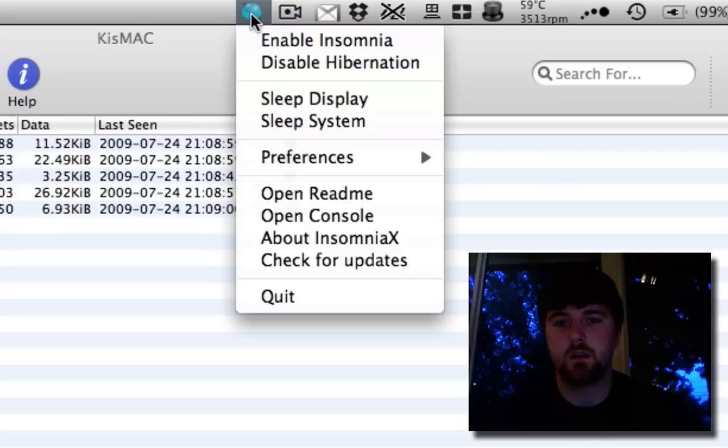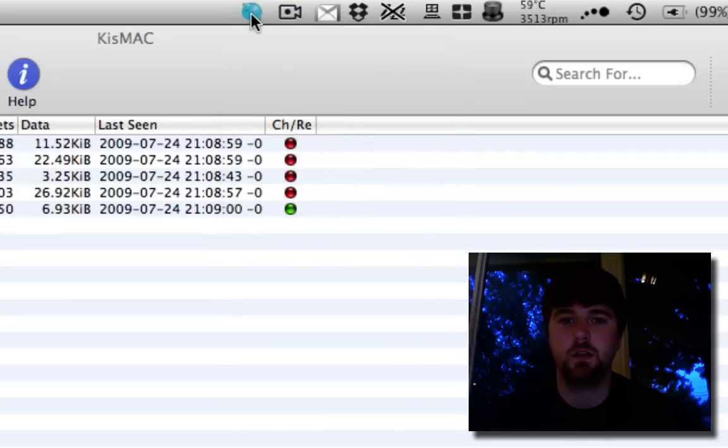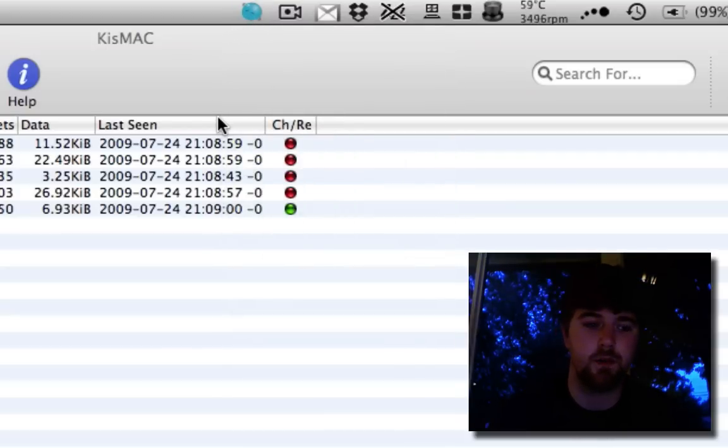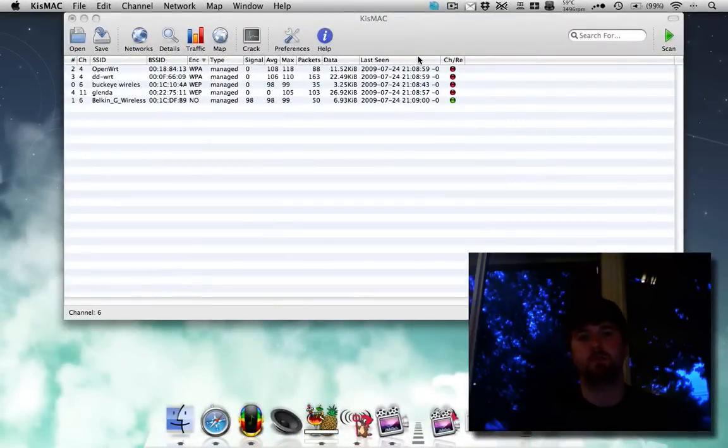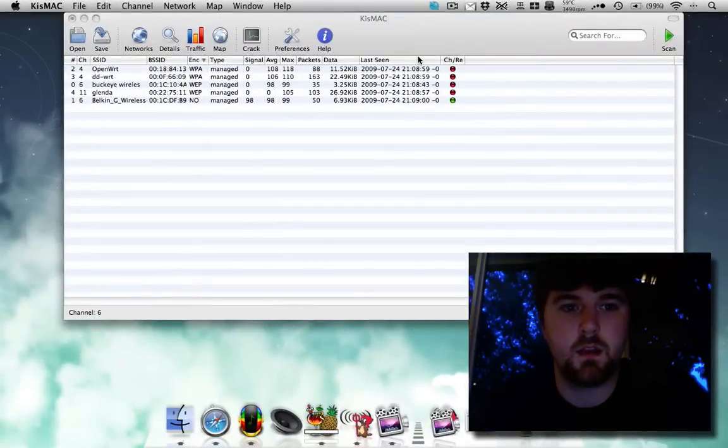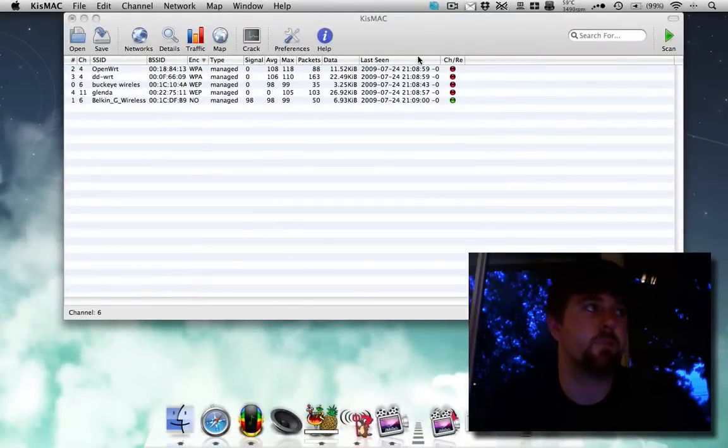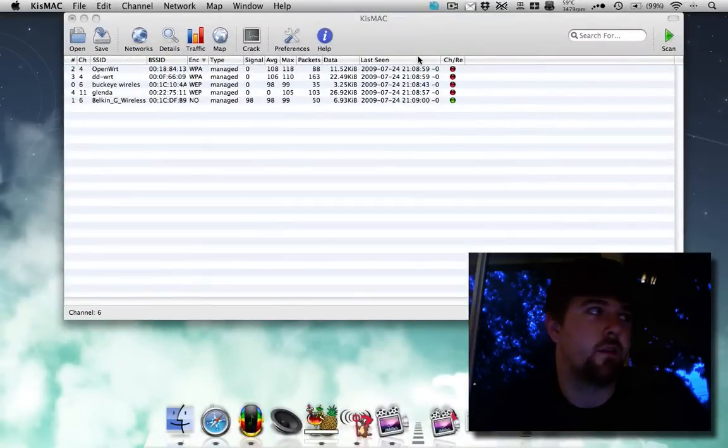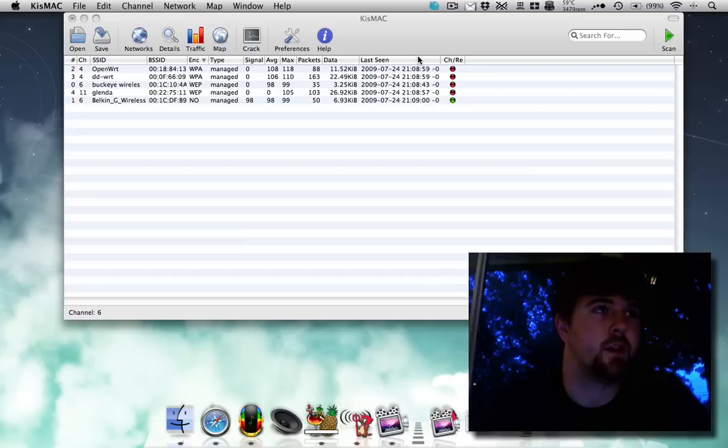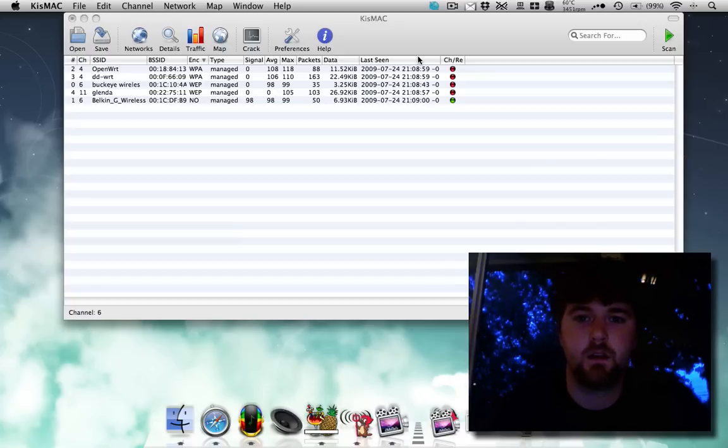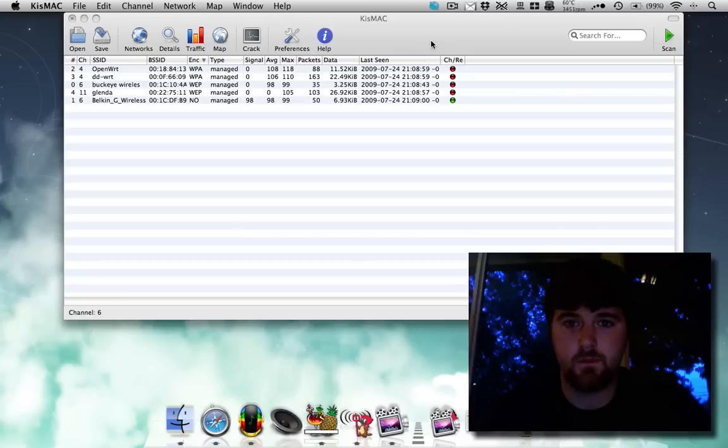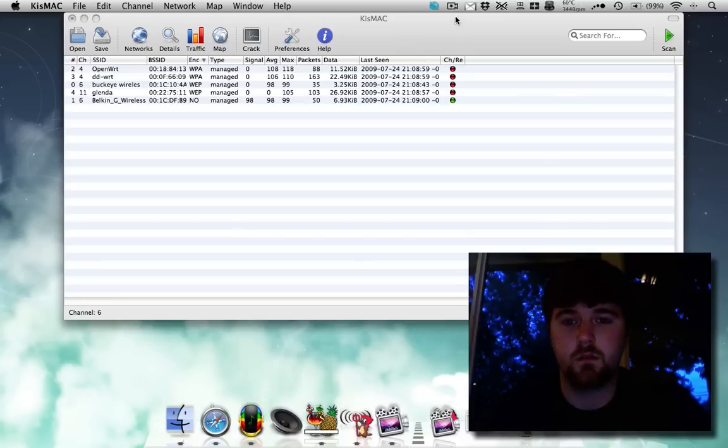But yeah, that's basically all you need is the wireless card. You don't need the GPS per se, but I like to have it because it lets me come back to, say, if I find a network that I find interesting, I can come back to it because I know exactly where it is. So that's my little recording for today. I hope you enjoyed it. So go out there and go stumble some networks.